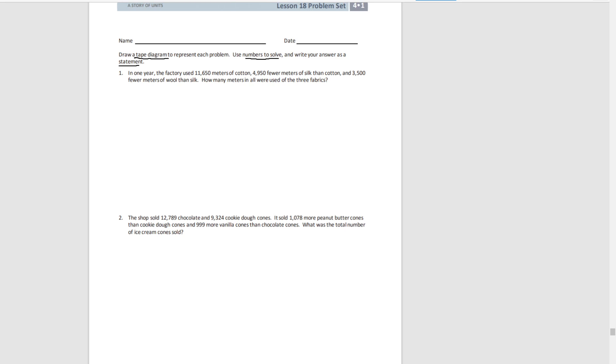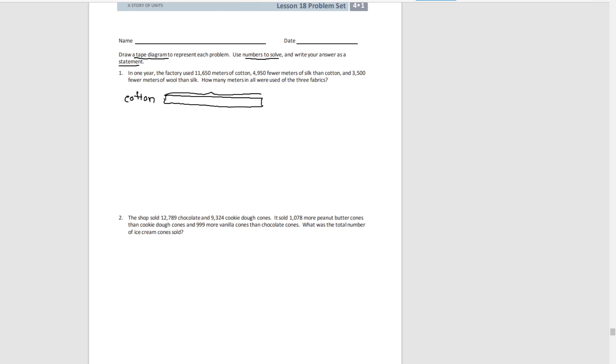So let's visualize our problem with the tape diagram. The easy part, right off the top, is we know exactly how much cotton was used. That was 11,650 meters.